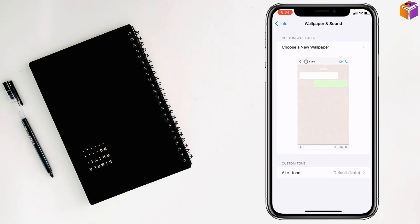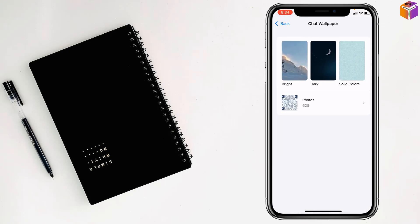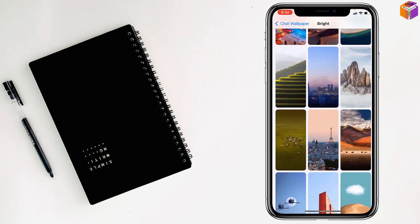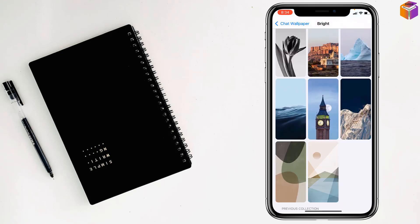Tap on choose a new wallpaper and select which one you like: bright, dark or solid colors. Let's tap on bright and you can select anyone from here.